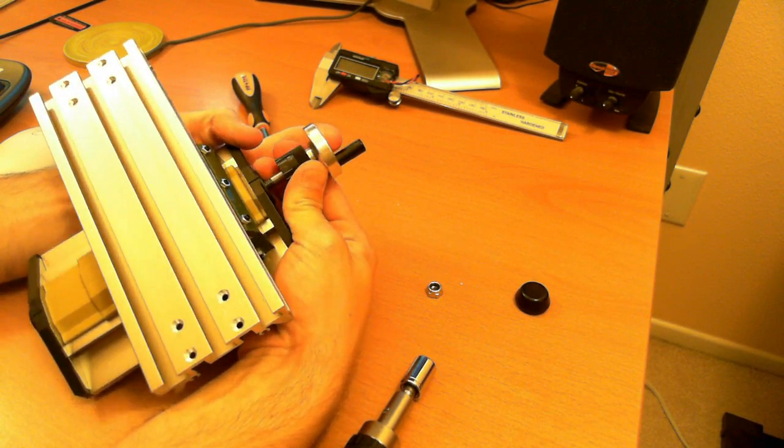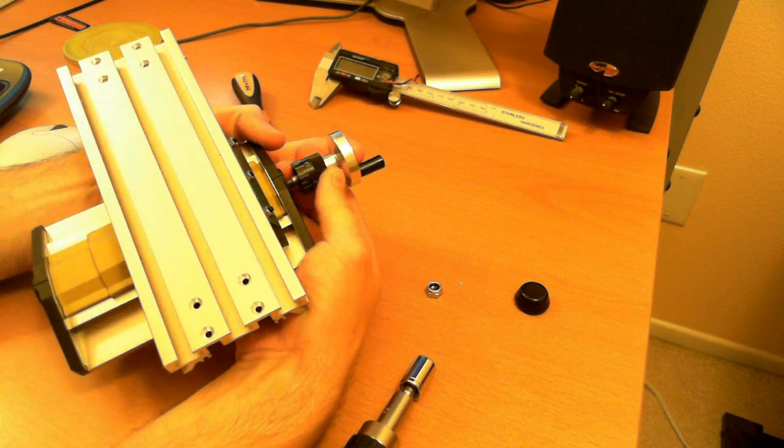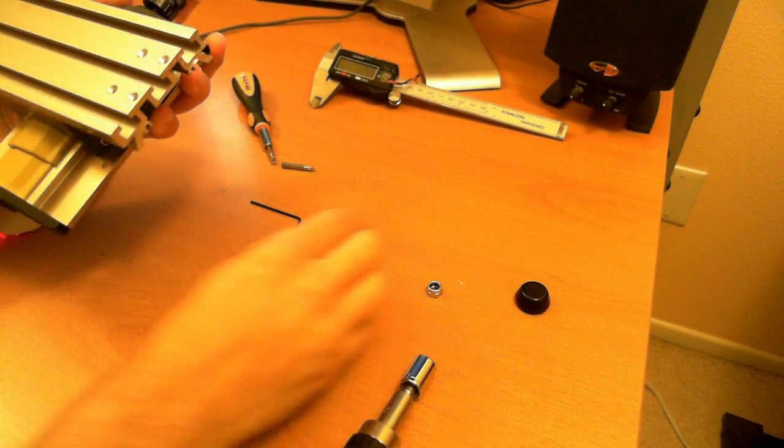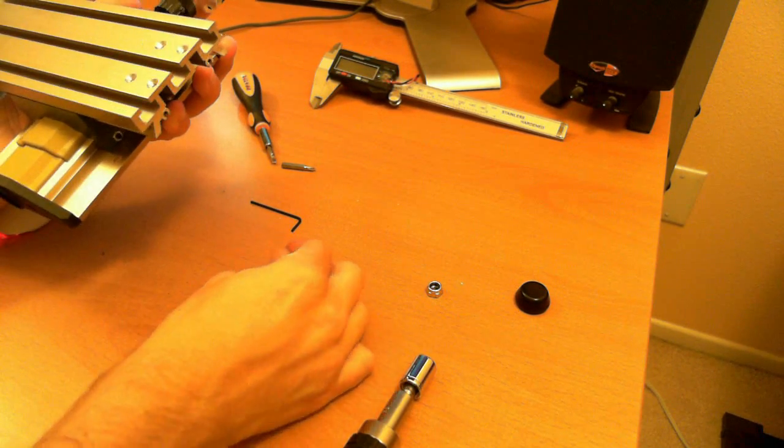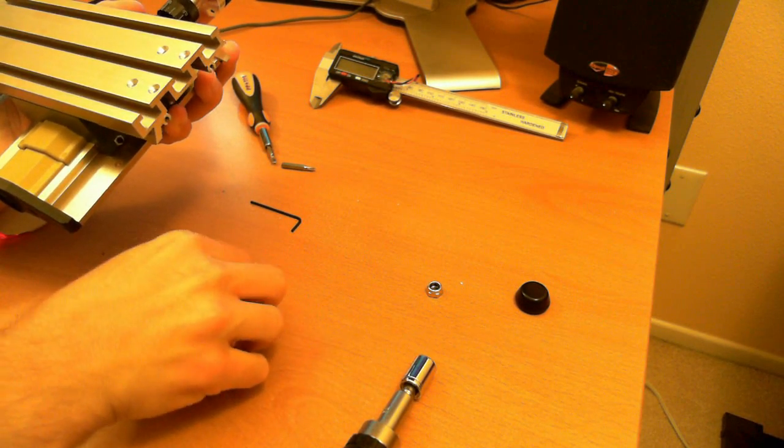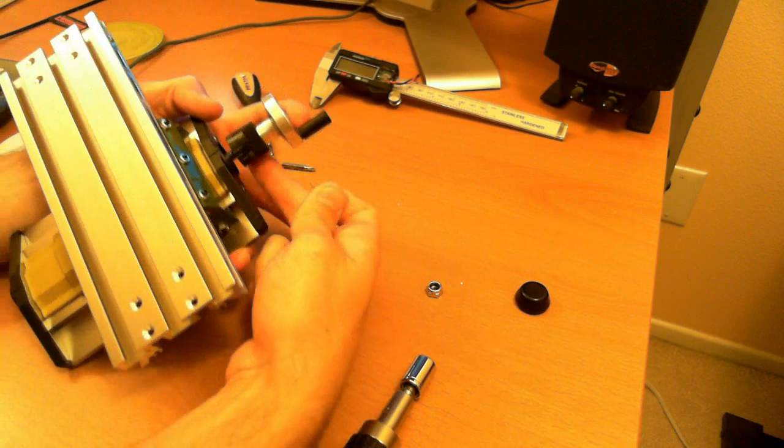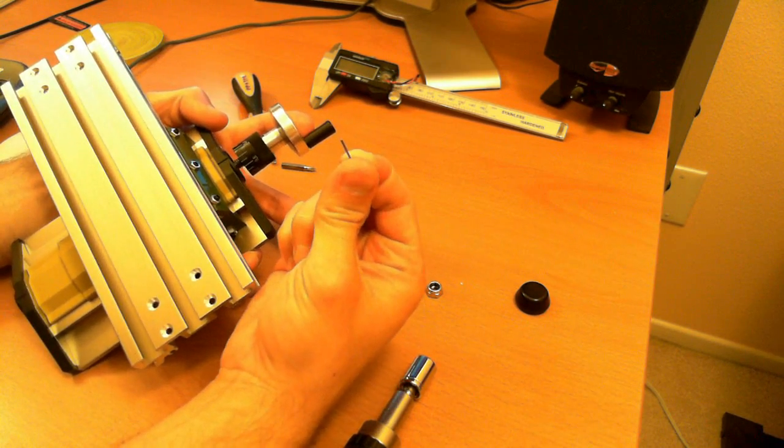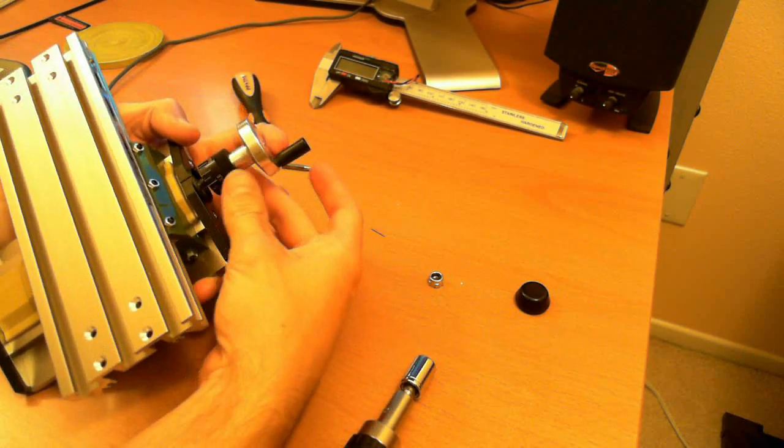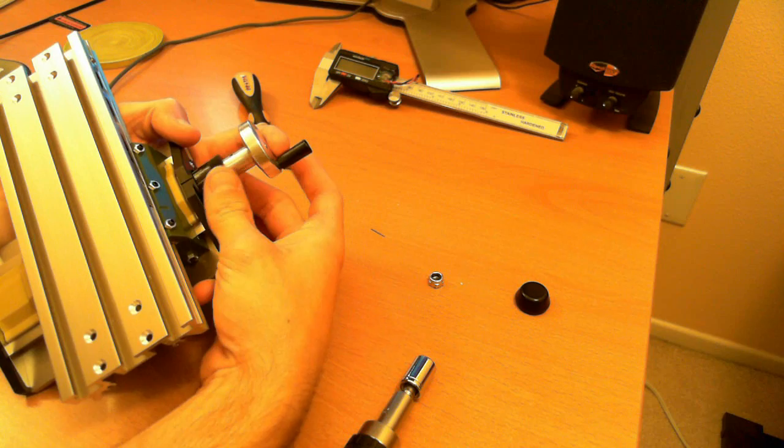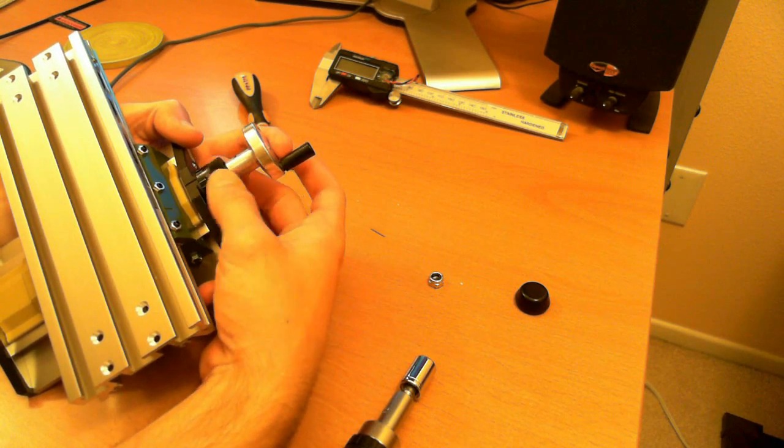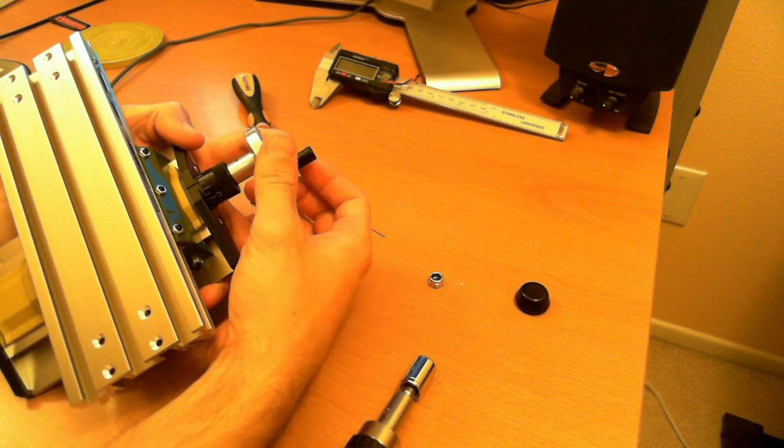And you've got to be careful because there's a little pin here that will pop out that keeps tension on this. You can see the little pin here. Set that aside and you can see here's the locking collar, not the locking collar, the measuring collar.